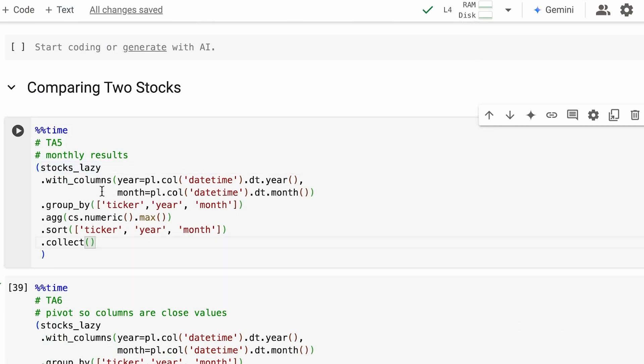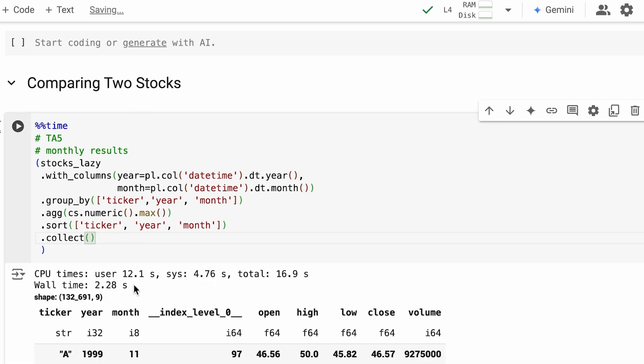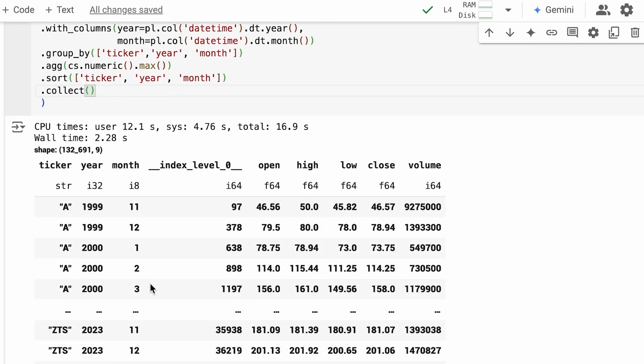Let's assume I want to take two stocks and compare their performance. The next chain creates a year column and a month column, then groups by ticker, year, and month, pulls off all the max values, and sorts by ticker, year, and month. That takes 2.28 seconds to run and we get back 130,000 rows — for every ticker, we have the years and months aggregated. This is great: I have the data aggregated, but I want to compare two different stocks.